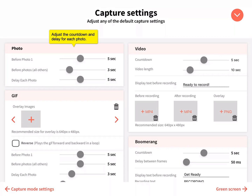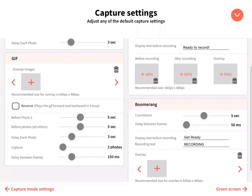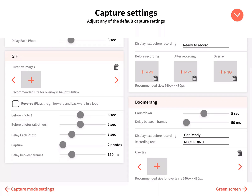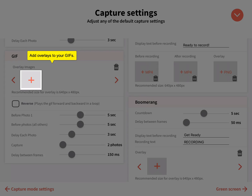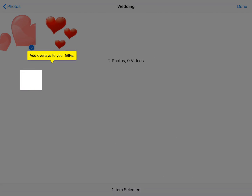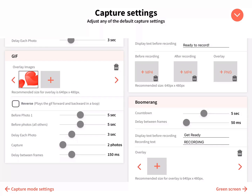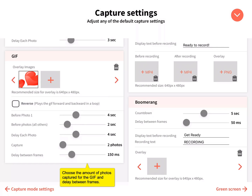Customize your capture settings. Adjust the countdown and delay for each photo using the sliders. Add PNG overlays to your GIFs. Customize the countdown, delay, number of photos captured, and delay between frames for each GIF.